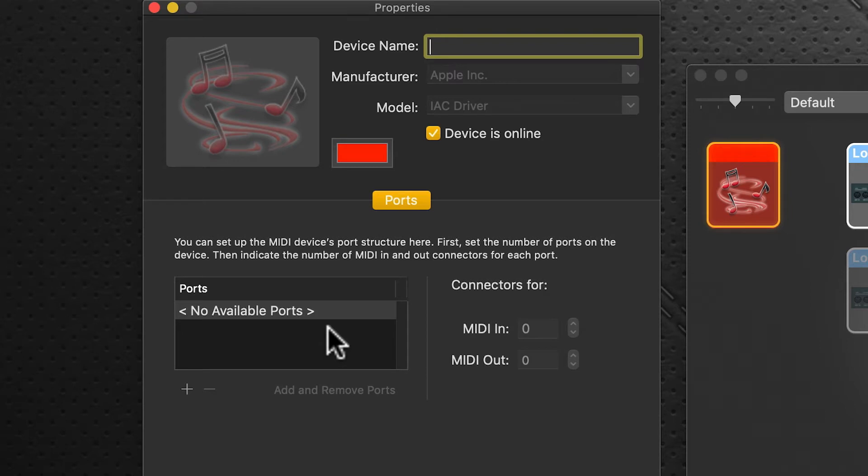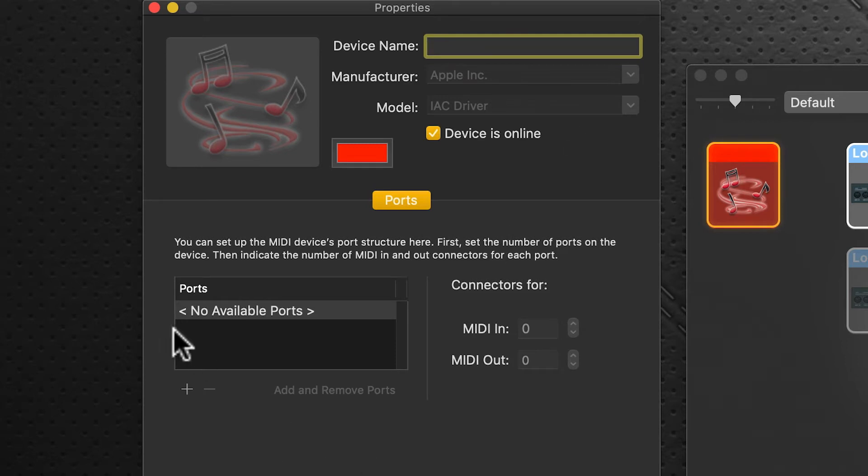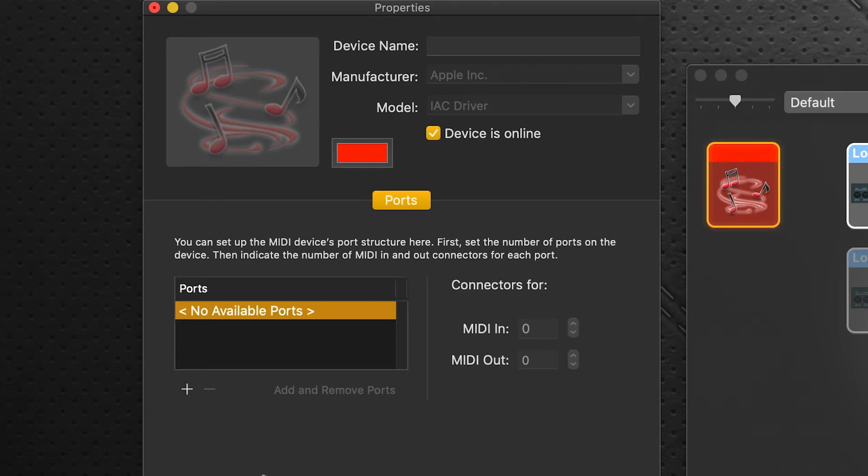Currently there's no ports available here, so we're going to leave this device name blank. Very important—you have to leave that blank. We're going to click on the plus icon down here.